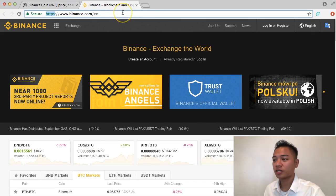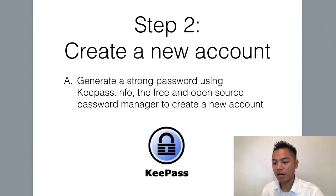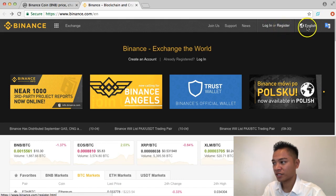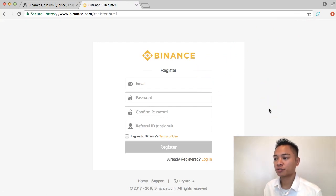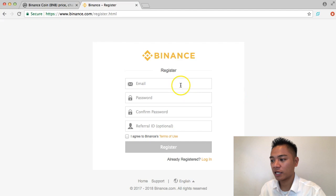So this is what the website looks like. Step number two is to create a new account. On the top right, next to login, it says Register. Go ahead and click Register. The sign-up is really simple — they're just asking for your email, password, and a referral ID if you have one.